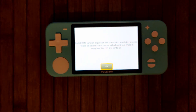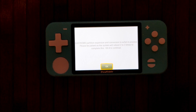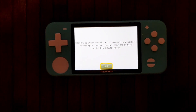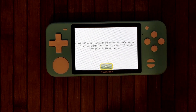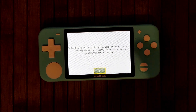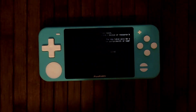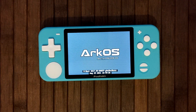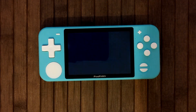You'll come up with this EasyROMs partition expansion and conversion menu. It says: 'EasyROMs partition expansion and conversion next time process — please be patient, it will reboot two to three times.' This is important: after you hit A, just leave it. It's going to take a while and go through a lot of Linux processes.